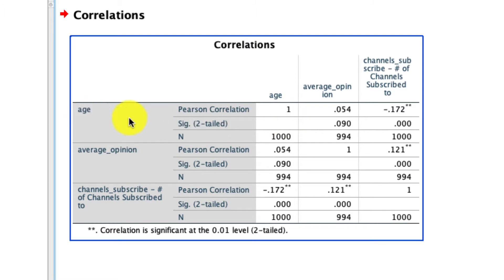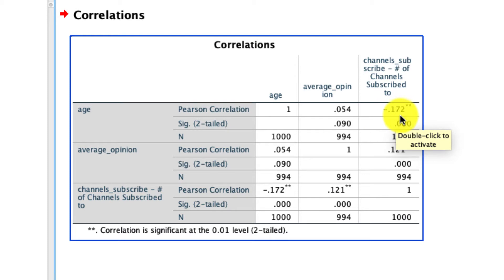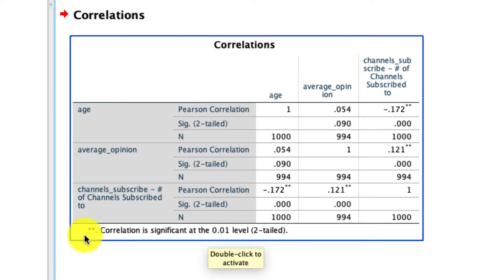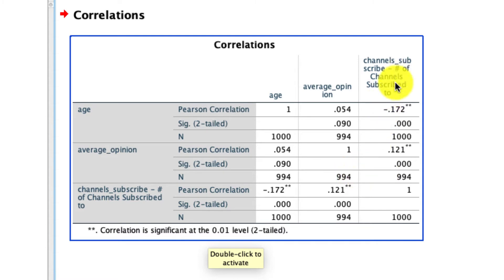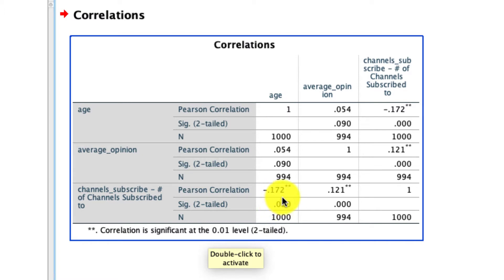We see that age is negatively correlated with the number of channels subscribed: negative 0.172, and that is significant because the p-value is well below our threshold of 0.05. That's further denoted by the two asterisks — looking at the footnote, two asterisks means the correlation is significant at the 0.01 level. We also see that average opinion is correlated with the number of channels subscribed at 0.12, and those are all statistically significant correlations.